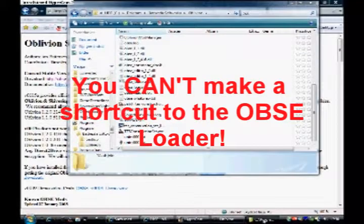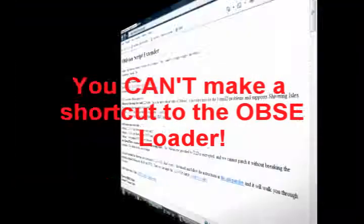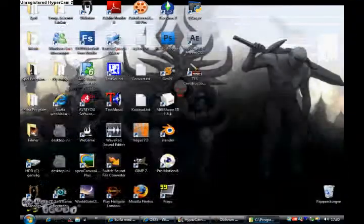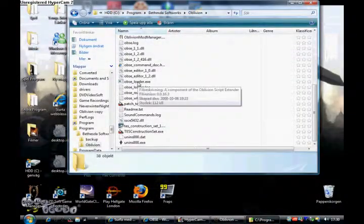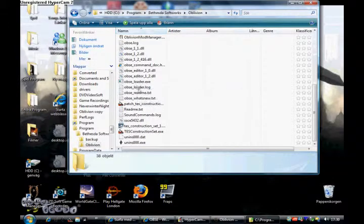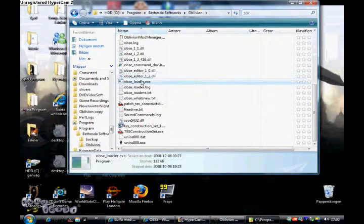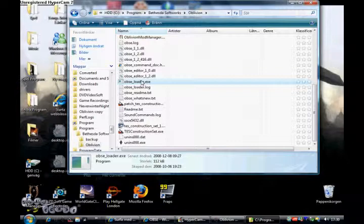You can make shortcuts to Oblivion Loader, sadly. But anyway, that's one solution.